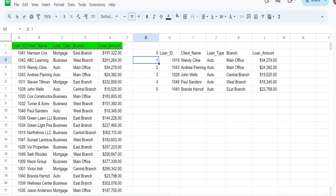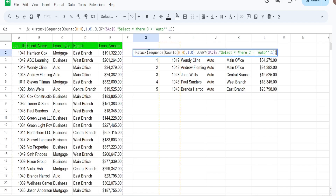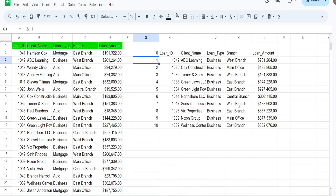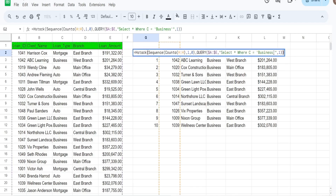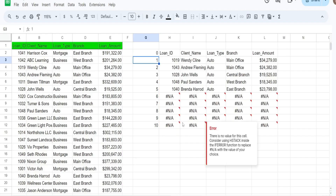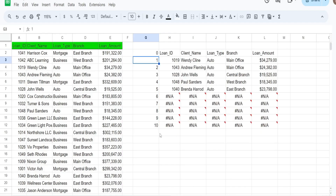We get our output. If I add more rows to our query output by changing the criteria to business loans, it updates automatically. Now before you click away, there is one drawback to this. If I reduce the number of rows in the query output — changing this back to auto — we're going to get all of these NAs because it still counts based on the previous query output which had 11 rows counting the headers.